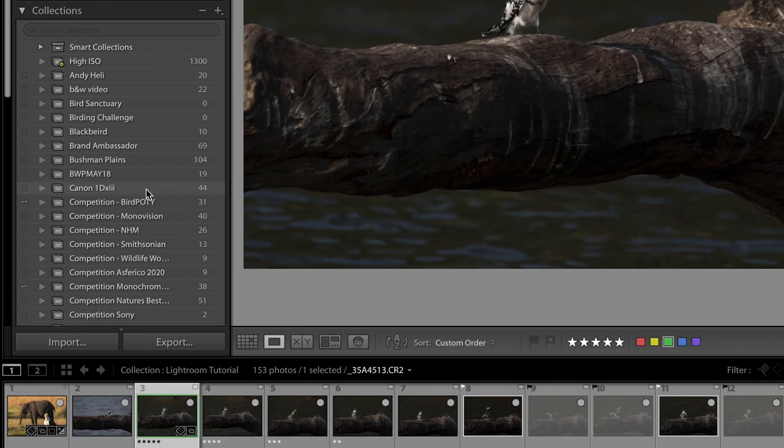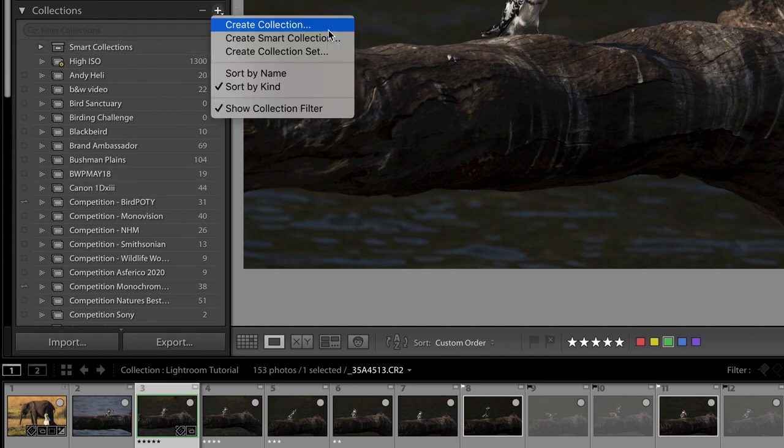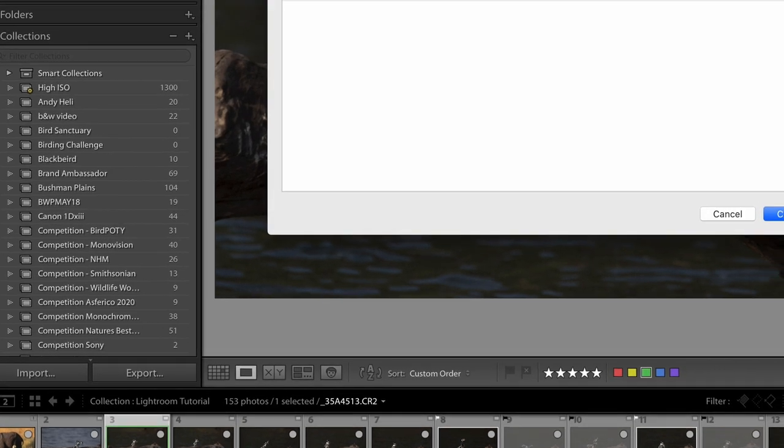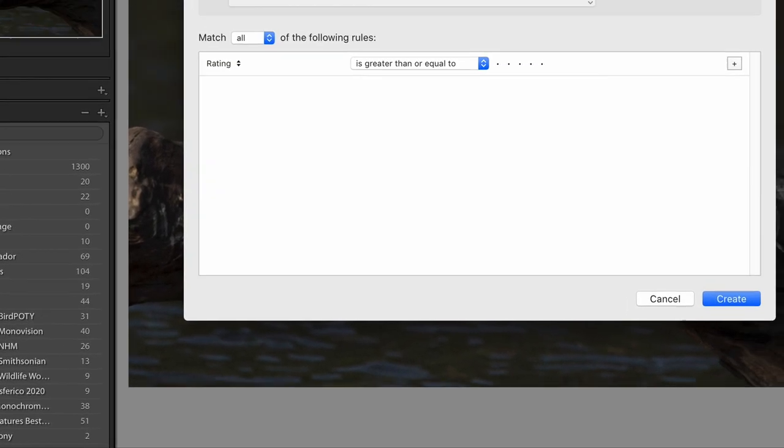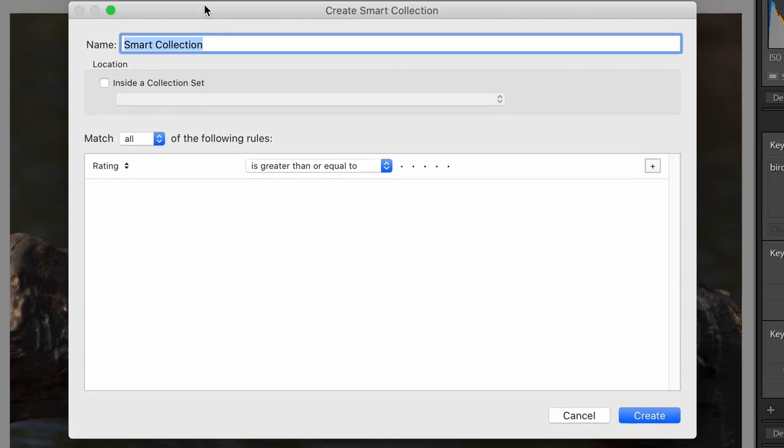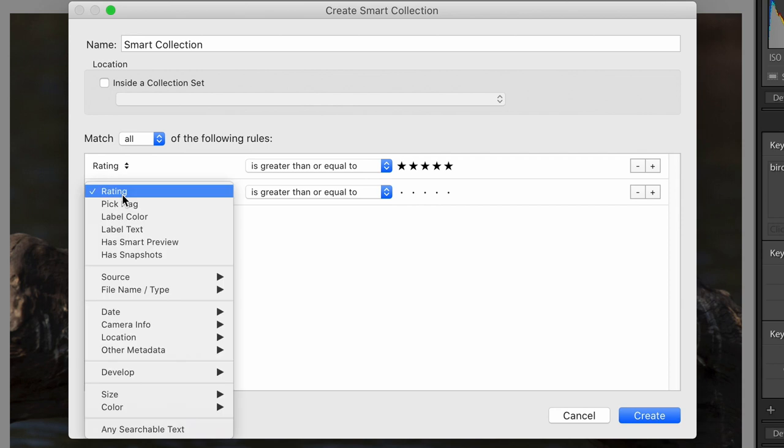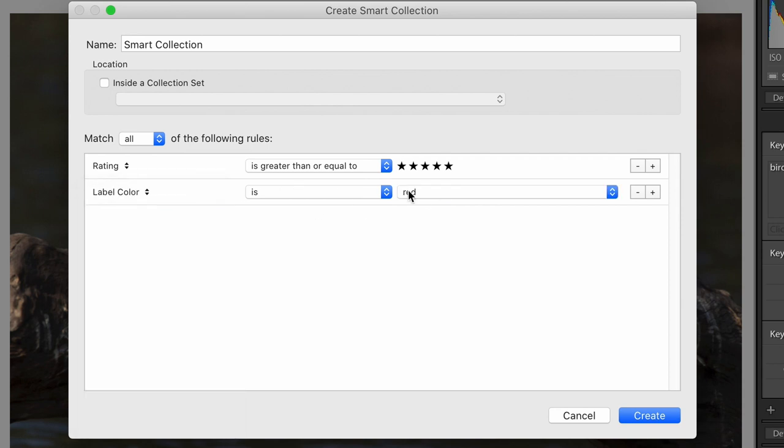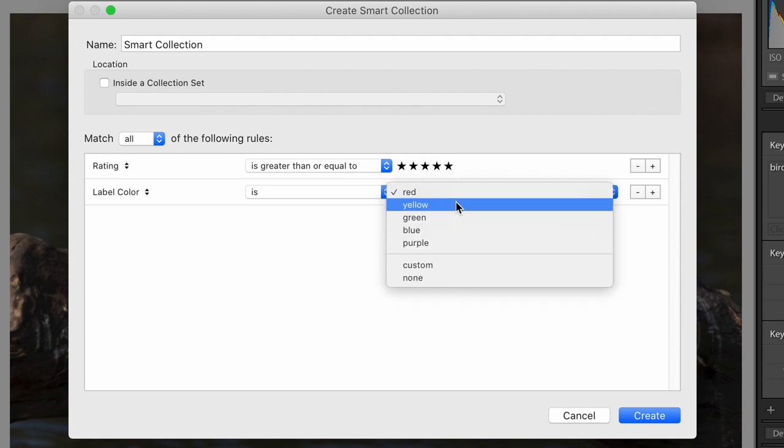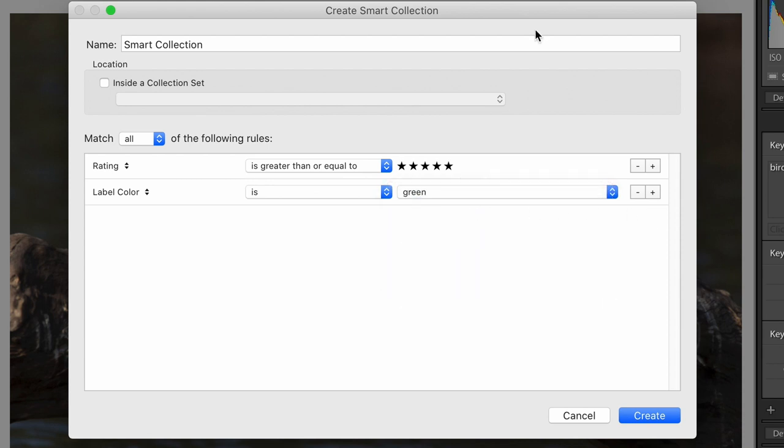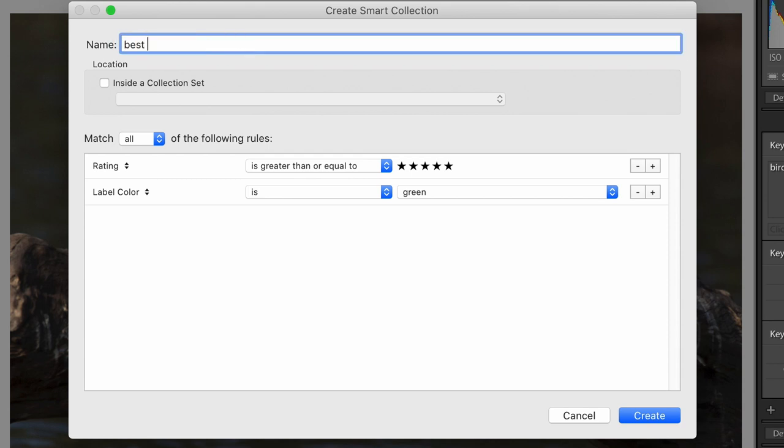But some of these collections you do not have to populate by hand. You can also create smart collections and that is really lovely. For instance if you have an interest of finding all your wildlife images that have a five star rating, quickly you can give a smart collection a certain set of rules. I want the rating to be greater than or equal to five stars and I want an additional rule.